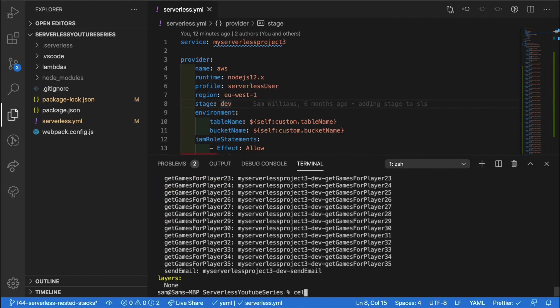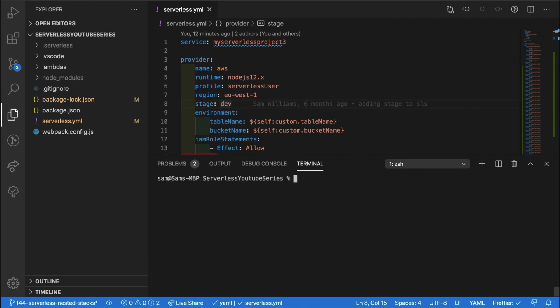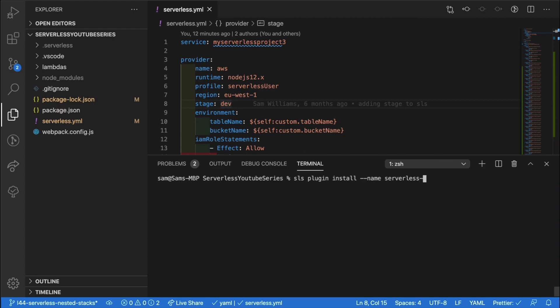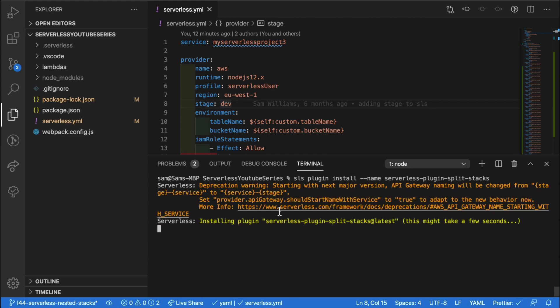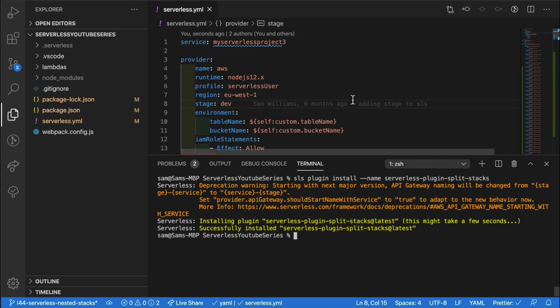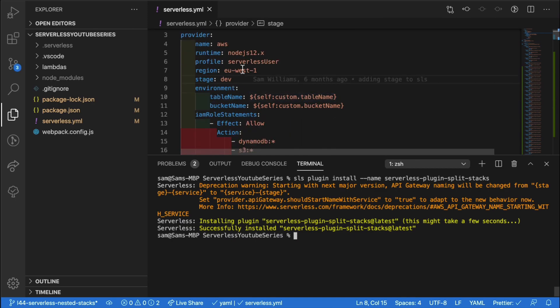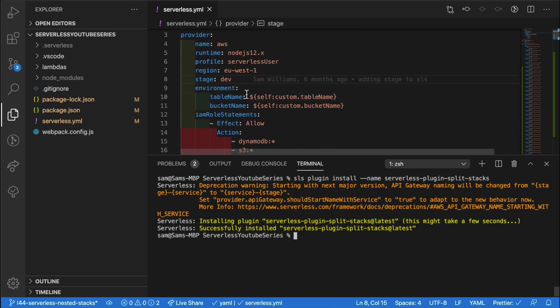In my terminal, I'm going to install the plugin. So the way to do this is in the terminal, enter SLS plugin install and then we're going to be using dash dash name of plugin serverless-plugin-split-stacks. And what this is going to do is it's going to add the serverless plugin split stacks to our node modules, but also add it to our serverless YAML plugin list.